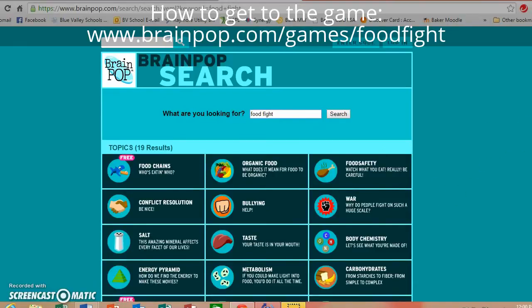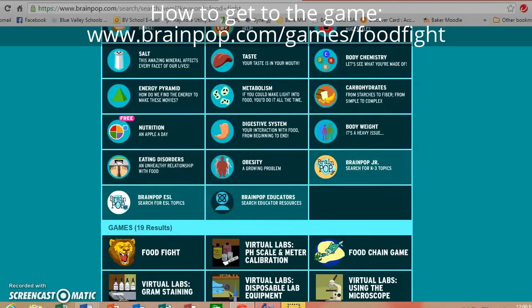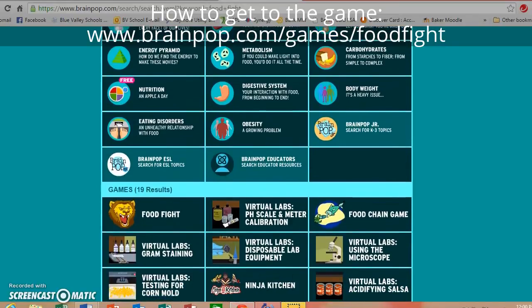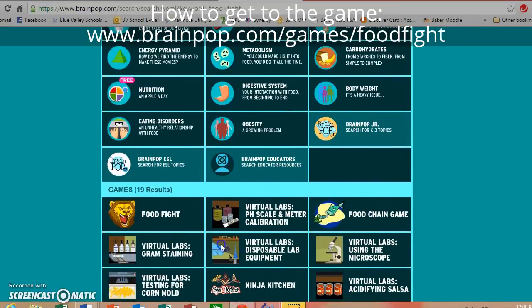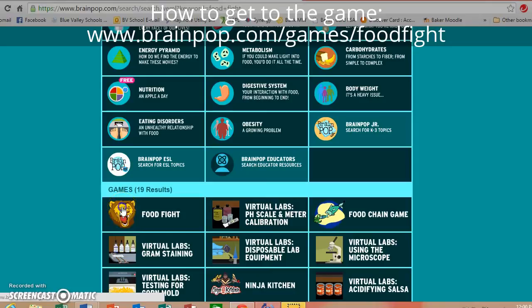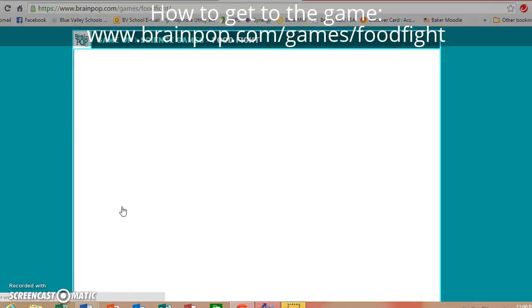If you scroll down just a little bit, you will see under games it says 'Food Fight' and it has a big line there. You are going to click on that.